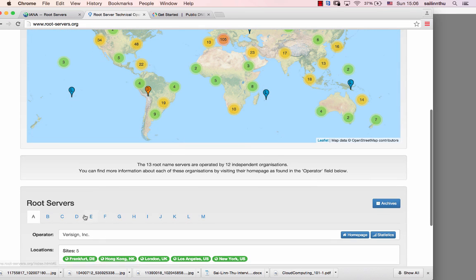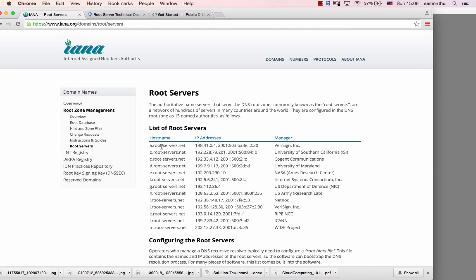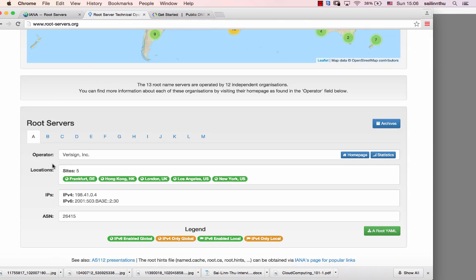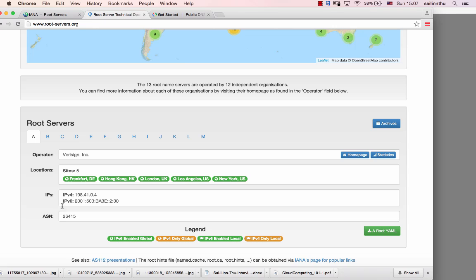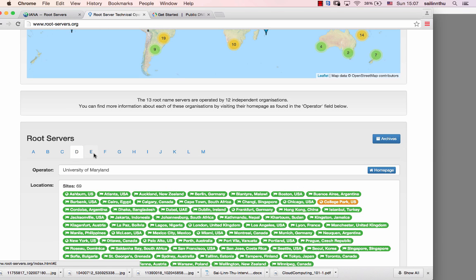I'm going to show you the website where you can find this information. The website is www.a.root-servers.net, and you can find server locations including Frankfurt, Hong Kong, London, and New York.